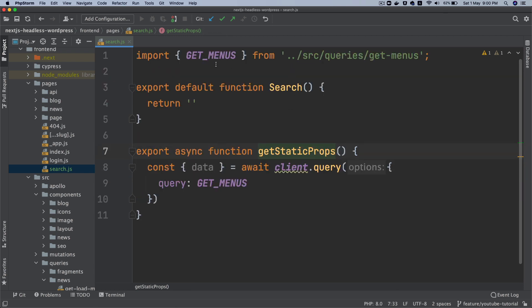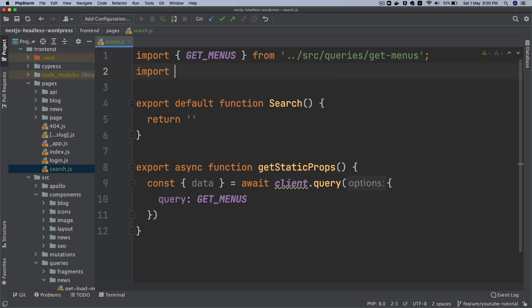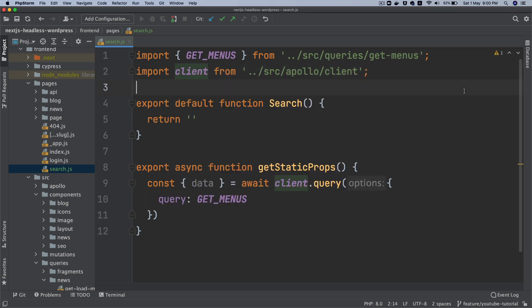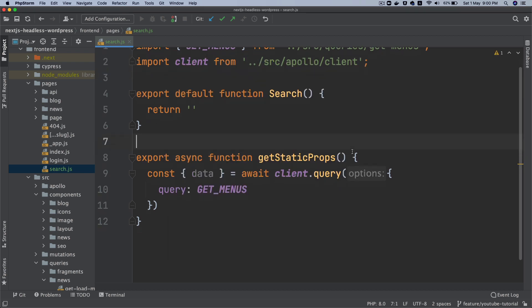And we have imported the get menu. Let's also import client. So say import client from Apollo client.